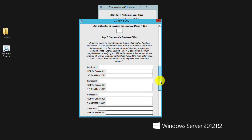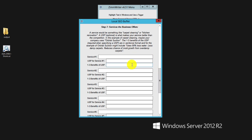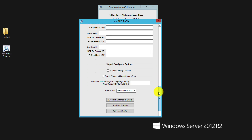The other thing to do is enter the services that the business offers. A lot of businesses are going to look to optimize for multiple keywords. So for example, service number one might be tree removal. We can enter some additional USP for that service and one to three benefits of the unique selling proposition. This is optional, but it helps generate some immensely useful local content.